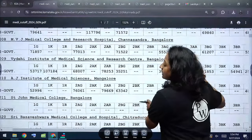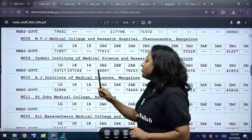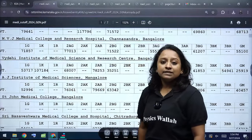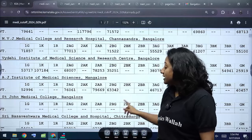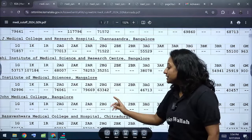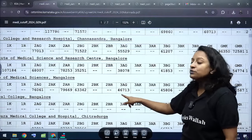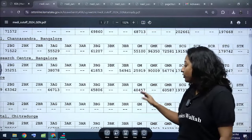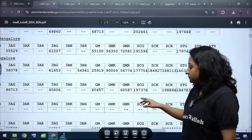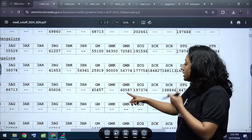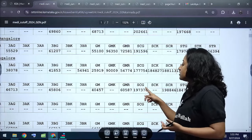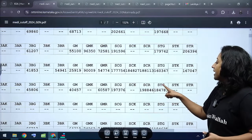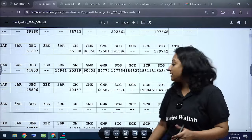AJ Institute of Medical Science Mangalore cutoffs: Category 1 General is 52,996; 2A General is 76,061; 2A Rural is 79,669; 2B General is 63,342; 3A General is 46,713; 3B General is 45,806. General Merit is 40,457; General Merit Rural is 60,587. Schedule Caste General is 1,97,376; SC Rural is 1,98,846. Schedule Tribe General is 1,84,783.